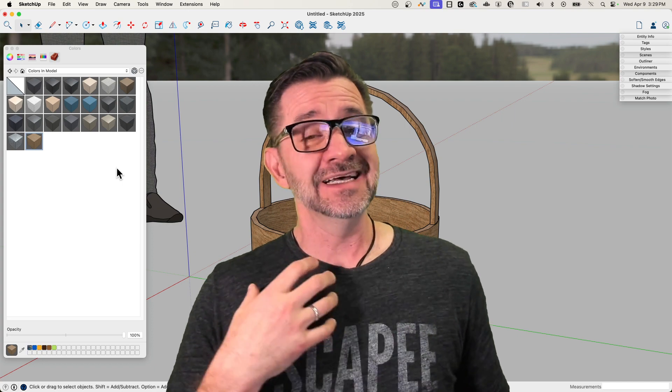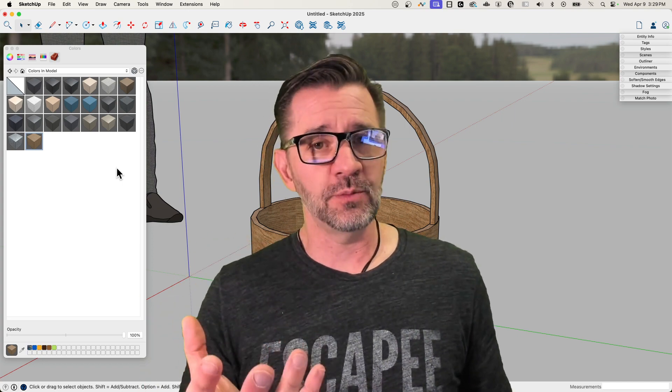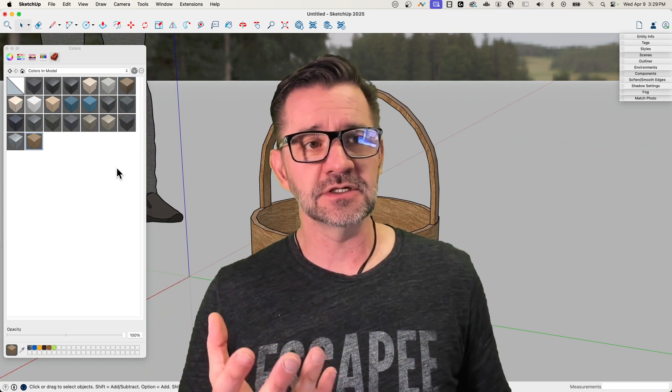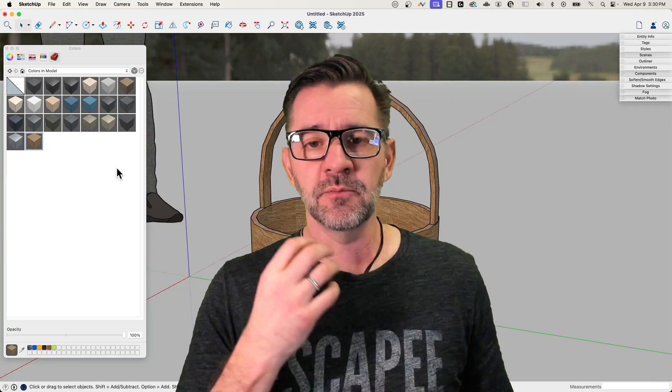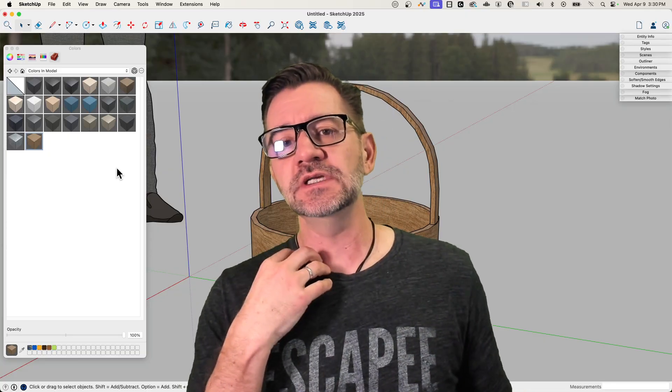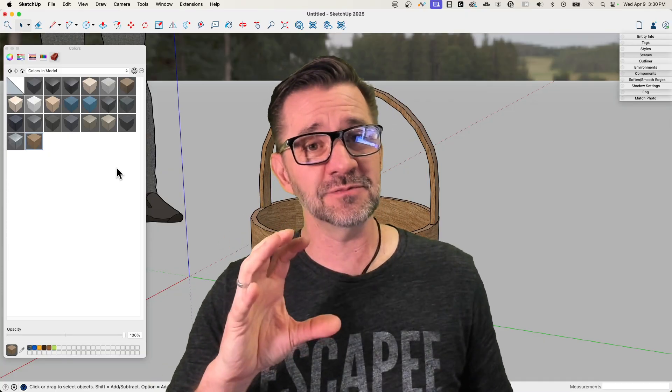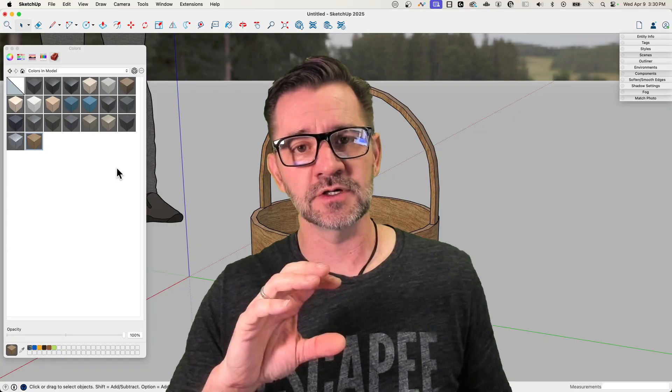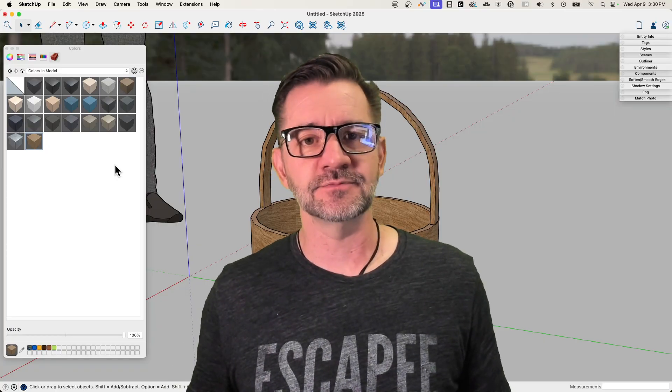It's pretty cool. SketchUp is shipped with a whole bunch of PBR materials, there's a bunch of them up on 3D Warehouse, but what do you do if you need your own? If you've got to go get your own specific materials and import them, we're going to take a look at how to do that right now.